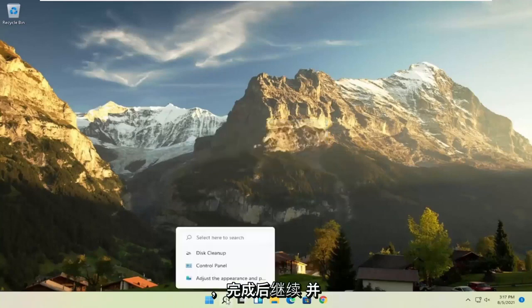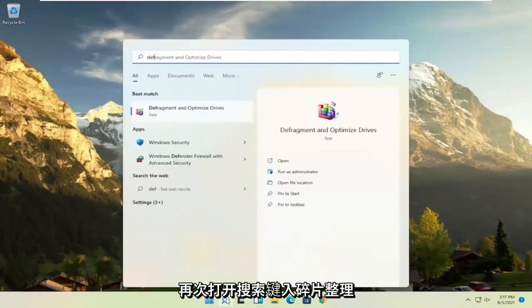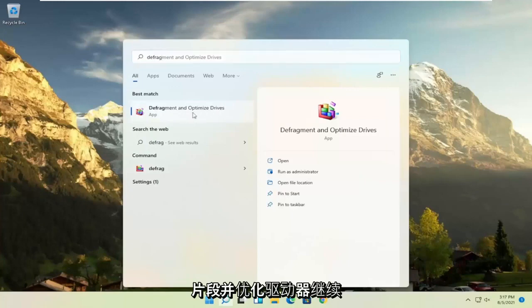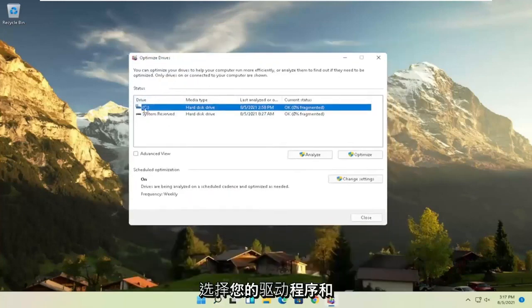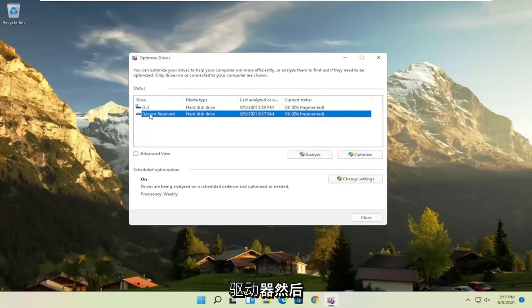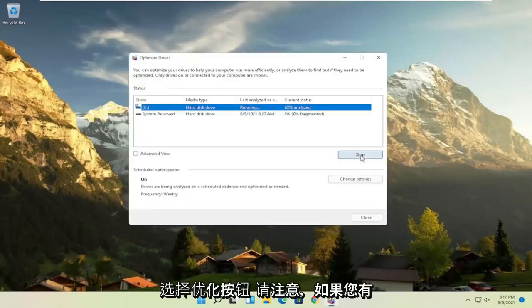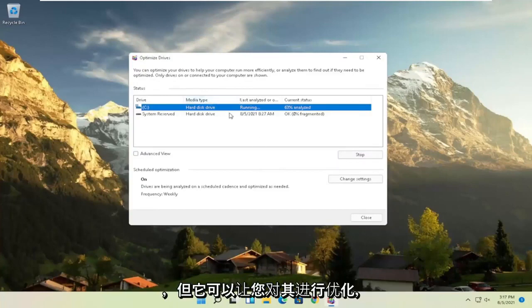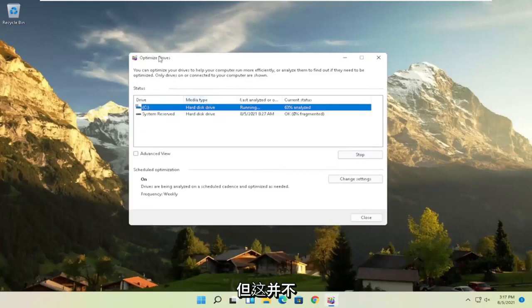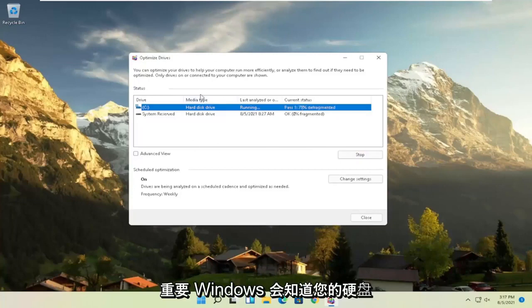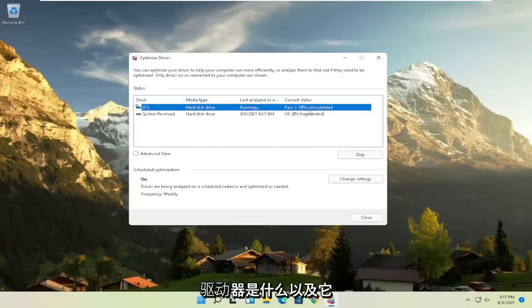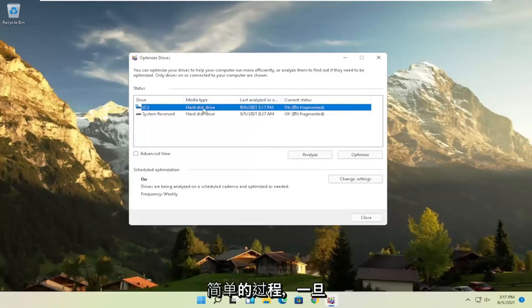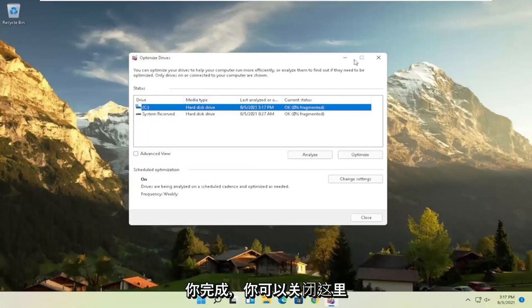Once that's done, open the search again and type in 'defrag.' The best result should come back with 'Defragment and Optimize Drives' — go ahead and open that. Select the drive Windows is installed on, then select the Optimize button. Please note: if you have an SSD, it won't let you defrag it, but it will let you optimize it, which is fine. Windows knows what your drives are and won't let you do anything you shouldn't do with an SSD. It's a pretty straightforward process.